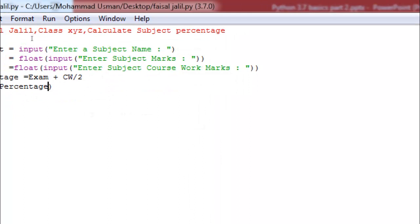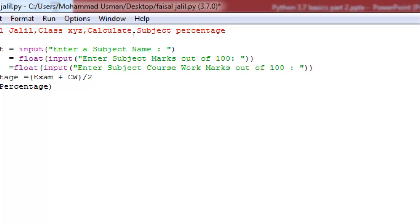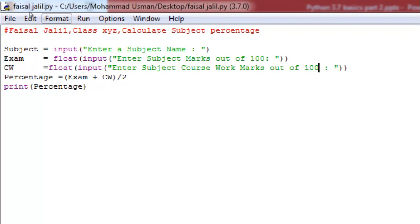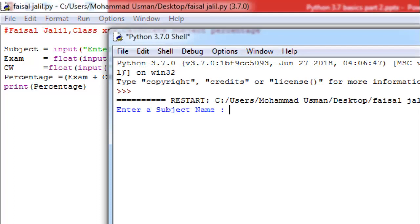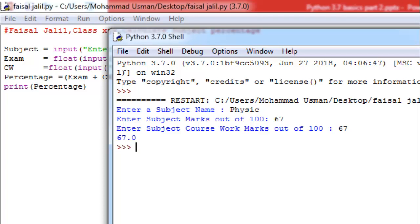I'm going to add brackets around exam plus coursework. The computer will first add these two values, then perform the division — giving the correct percentage. Now I've also added a note 'out of 100' in the prompts. Save with Ctrl+S, run the code. Physics subject: 67 marks, coursework 67 — now that's the correct average percentage obtained.